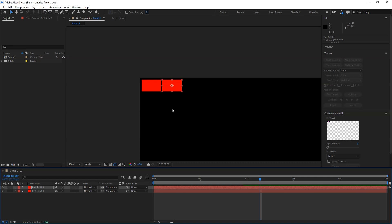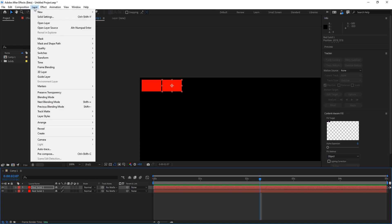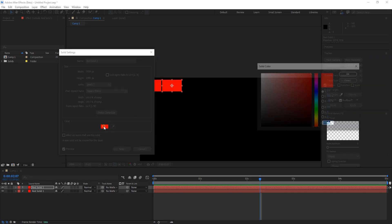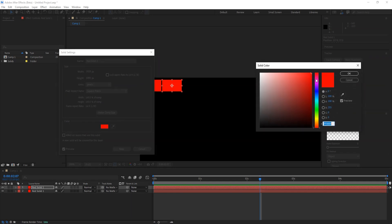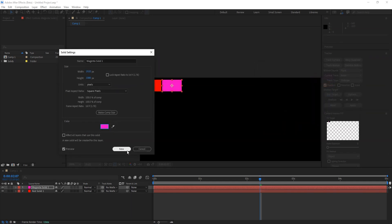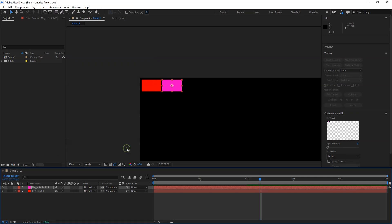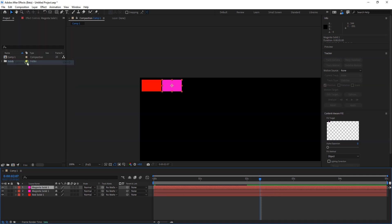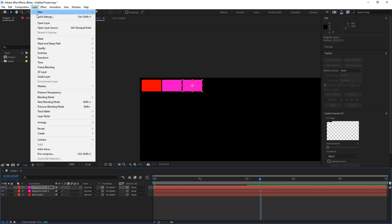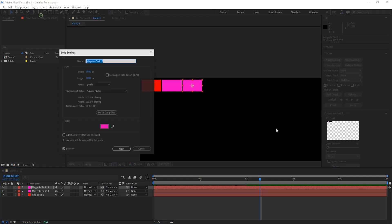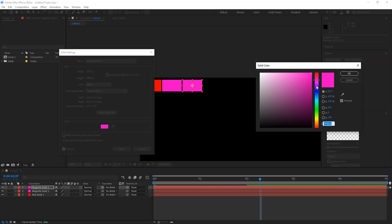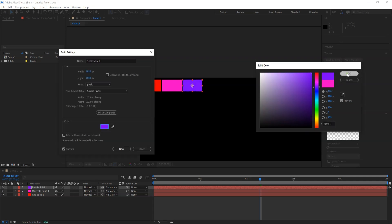If you need to change the color, then go to layer, select the solid setting. Inside this we can change the value of color. Again I will do the same. I'll make the duplicate of it, just move. Again hold shift and right arrow, change the color from the layer solid setting and say blue.